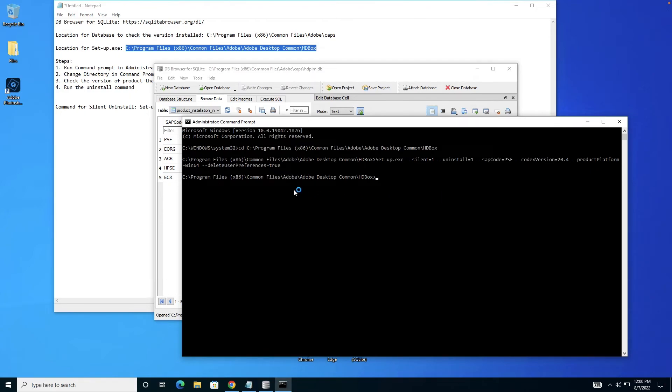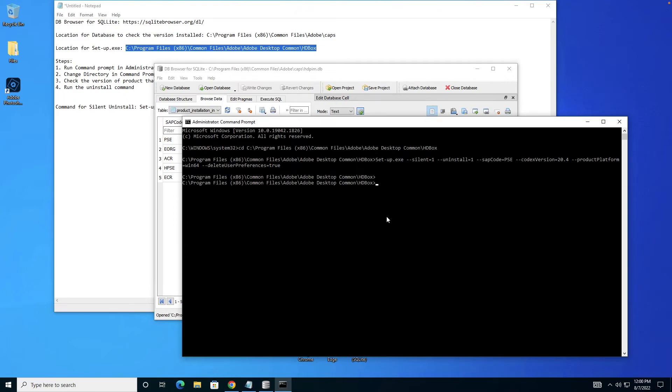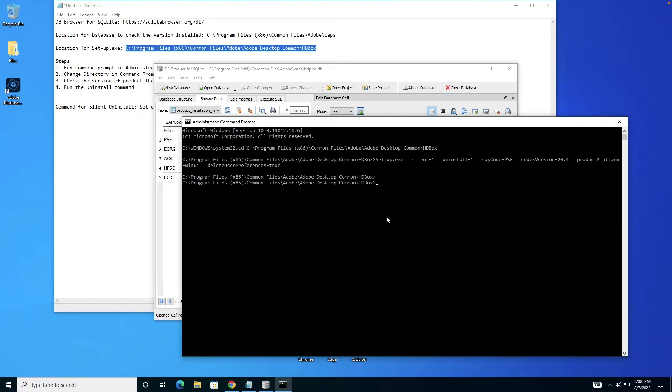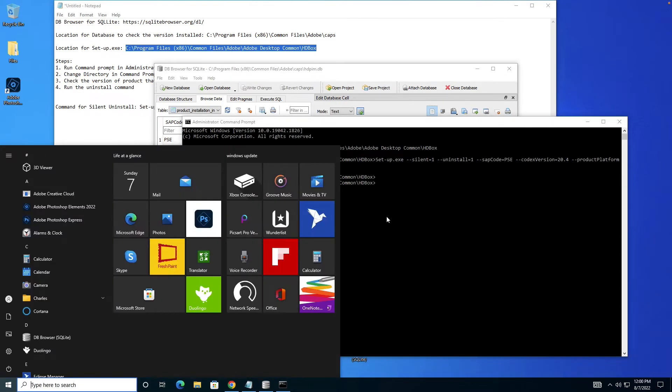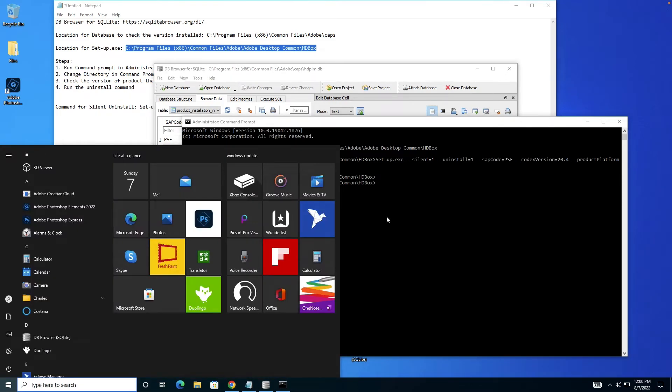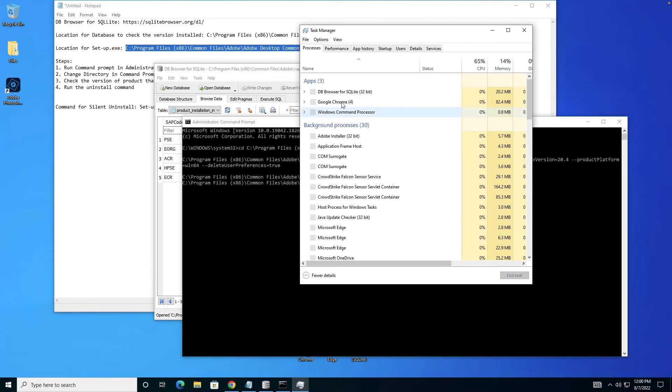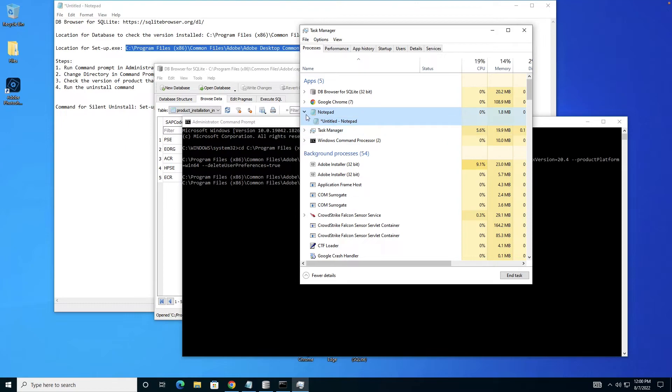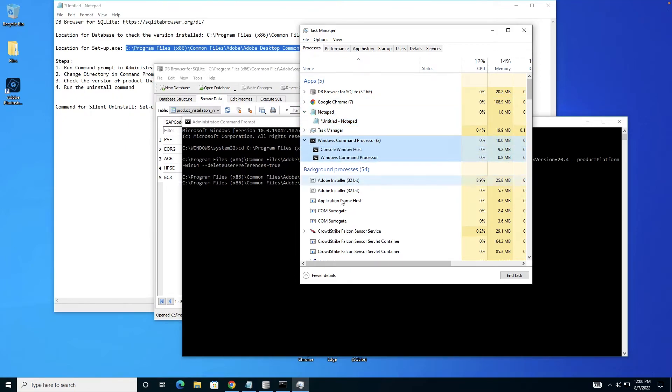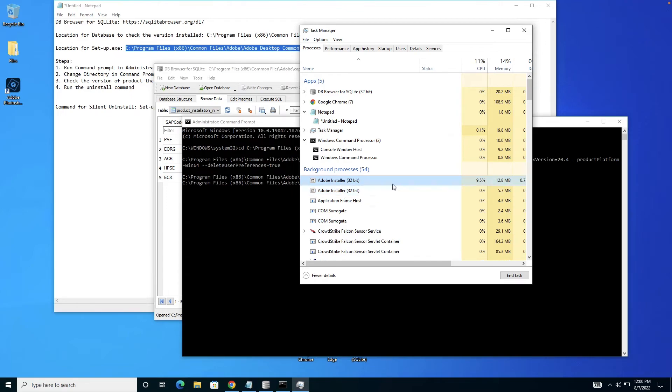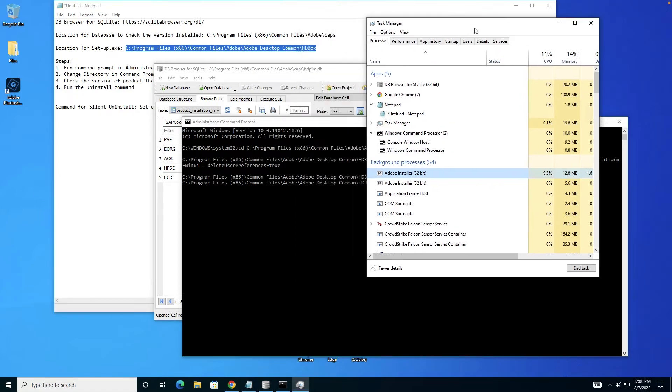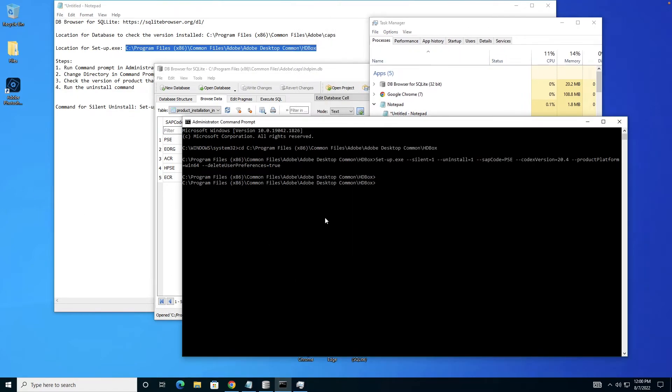Now you see there's a small spinner going around my mouse because it's actually starting the process in the backend. Just to confirm, I'll open Task Manager and see Windows Command. There are two instances of Adobe Installer running. Basically it's uninstalling Photoshop Elements 2022 in the backend.